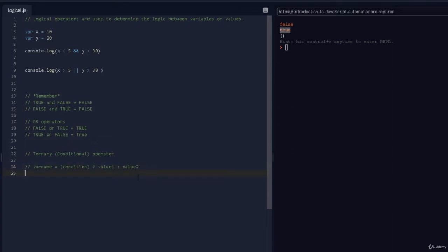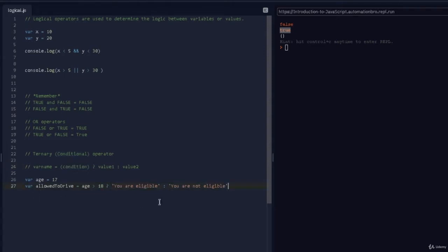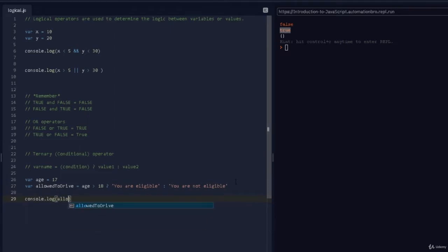Let's look at an example. I'll create a variable called age and assign it 17, then create another variable called allowedToDrive. Here I assign the result of the ternary: if age is greater than 18, the value is 'you are eligible'; otherwise it's 'you are not eligible'. This is my true statement and this is my false statement. If I print out allowedToDrive with console.log, let's see what happens.